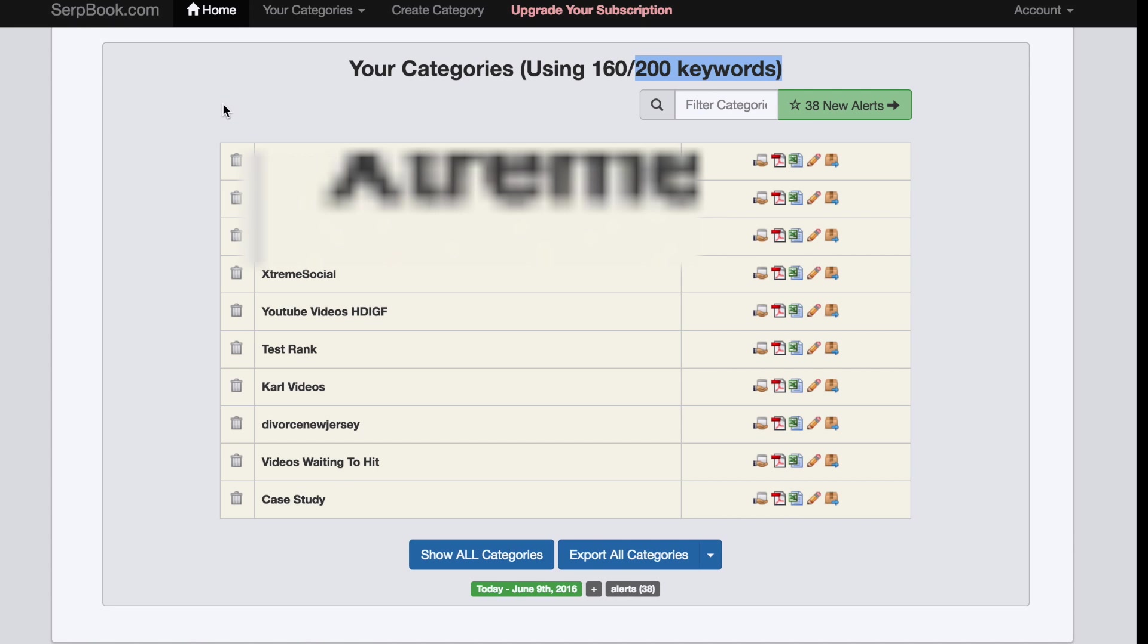If you don't know what Serpbook.com is, it's a keyword or ranking tracker for websites and videos, YouTube videos and things like this. What you simply do is go to Serpbook.com and create a free account, which should be pretty easy to do.